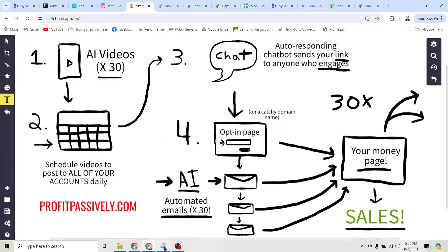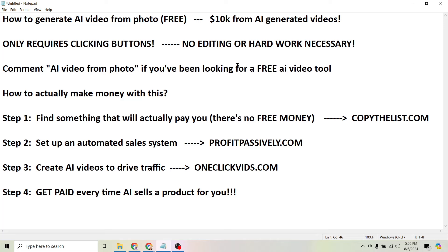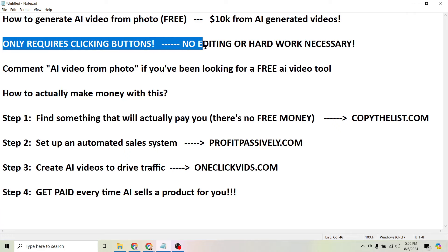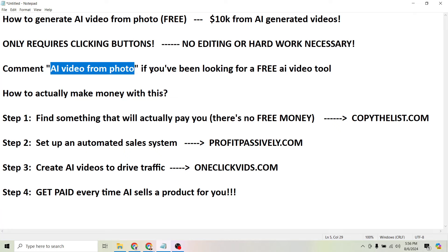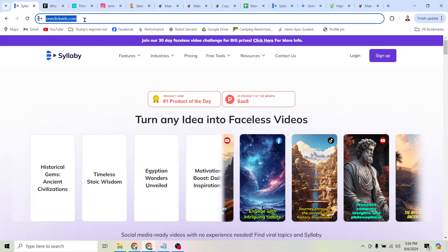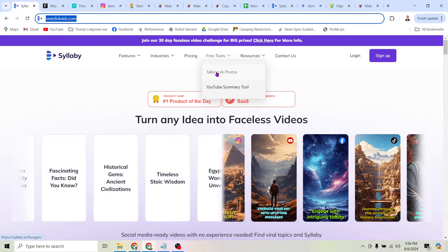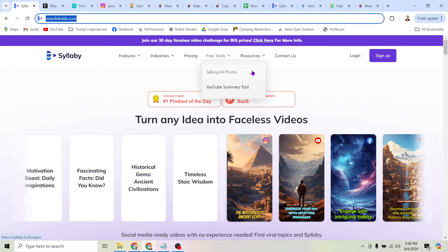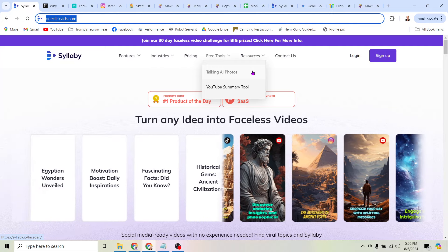That's what we're going to be doing in this video, and I've got the exact steps you can follow to set this up for yourself. This only requires clicking buttons — there's absolutely no editing or hard work necessary. We're going to be letting AI do the work. Comment 'AI video from photo' if you've been looking for a free AI video tool, because this is it. Just head over to OneClickVids.com, right here at the top you'll see the tab that says free tools, and click on talking AI photos. This will let you turn any photo — of yourself or an AI-generated photo — into a video.